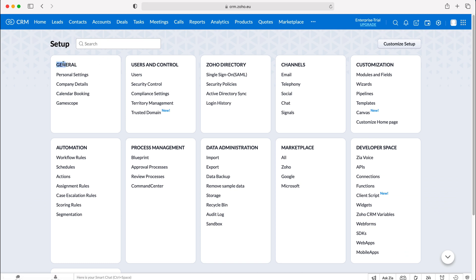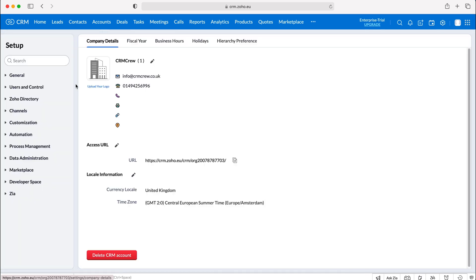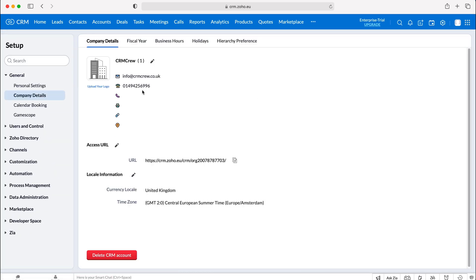From here we want to go to General, and then under the General tab we want to go to Company Details. Press Company Details and you'll see the company details page.